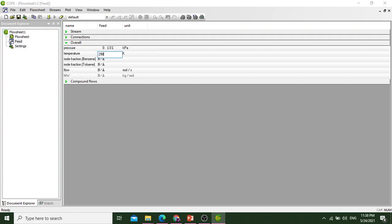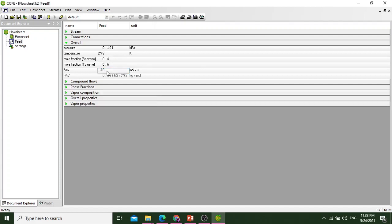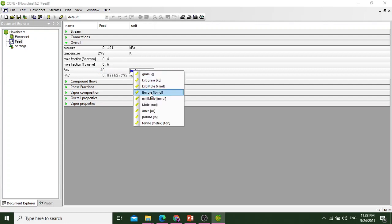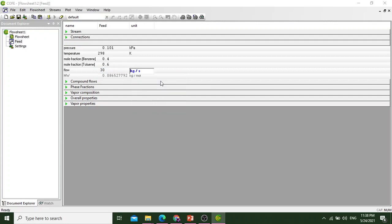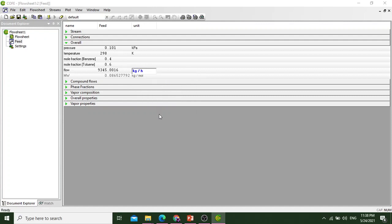The mass fraction given is: for benzene 0.4 and for toluene 0.6. The flow rate is given as 30 kg per hour. We'll select 30 kg per hour. After selecting these values, now double click on distillation column.